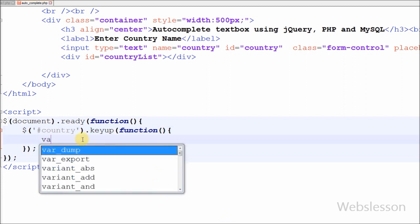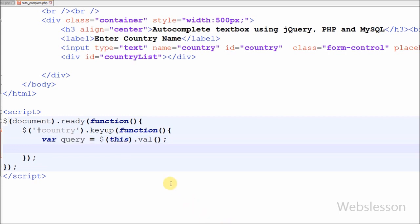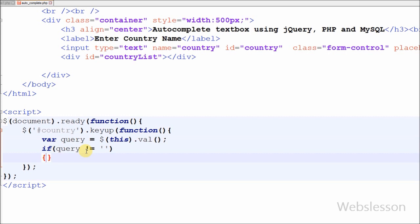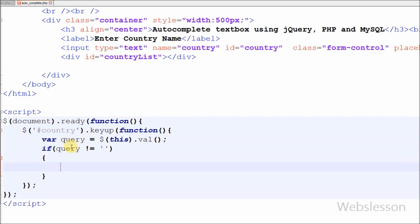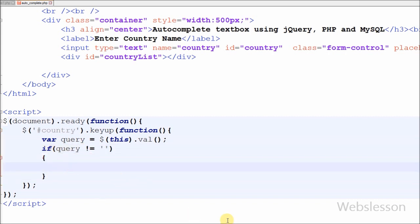In this code, first I want to get the value of the country textbox. For this I have defined one variable: query is equal to $(this).val(). With this code we can get the value of the textbox and store it into the query variable. After this I want to check if the query variable has some value, so I have written an if statement with the condition that query is not equal to blank. With this code we can check if the country textbox has some value, and if it is not blank then it will execute the next code.